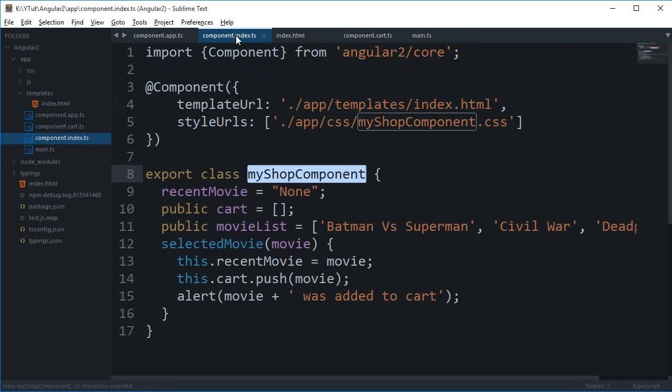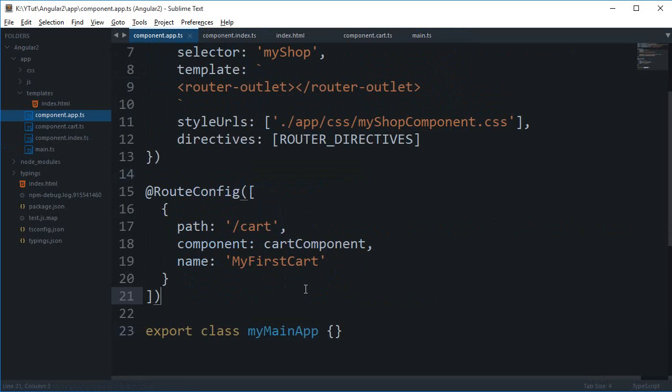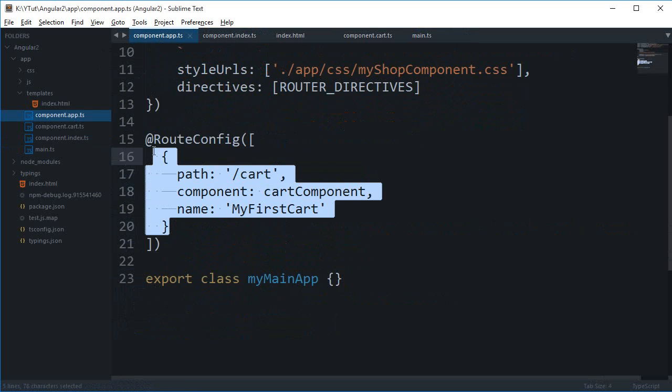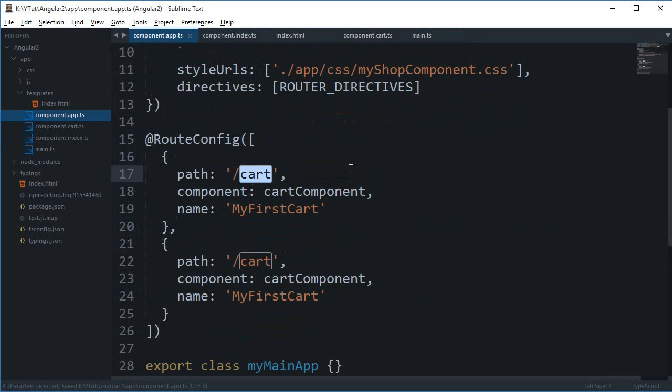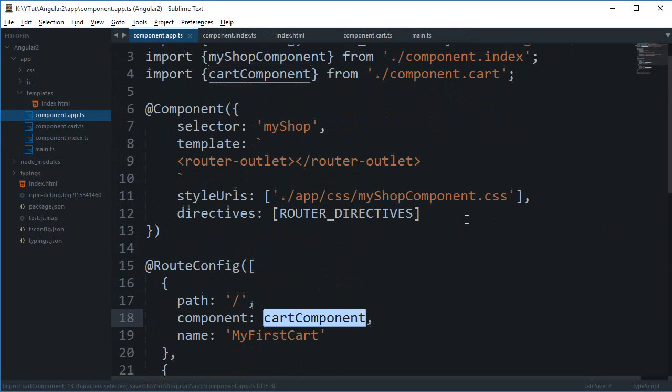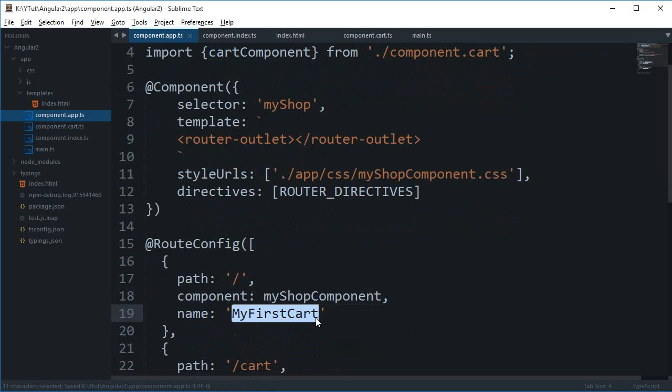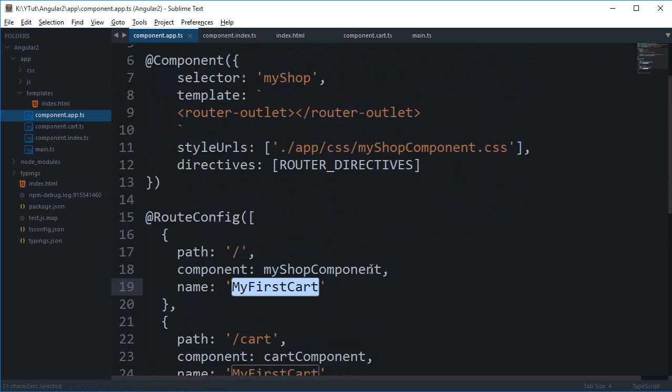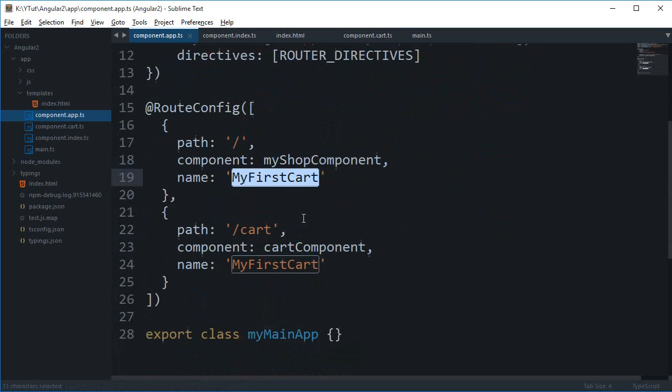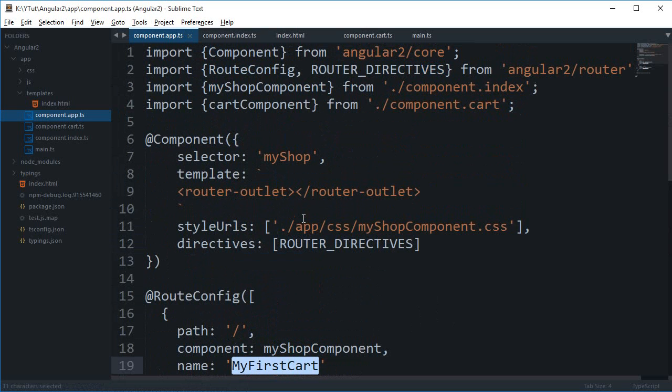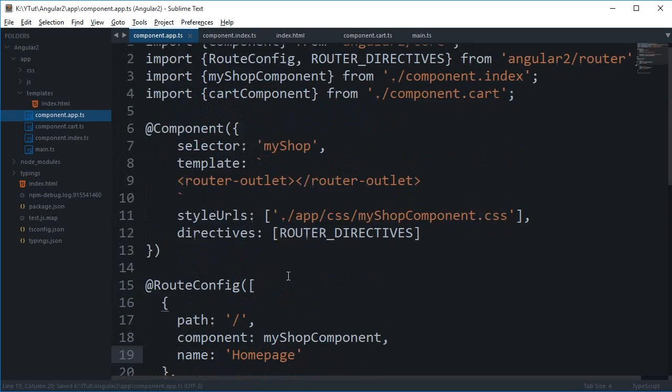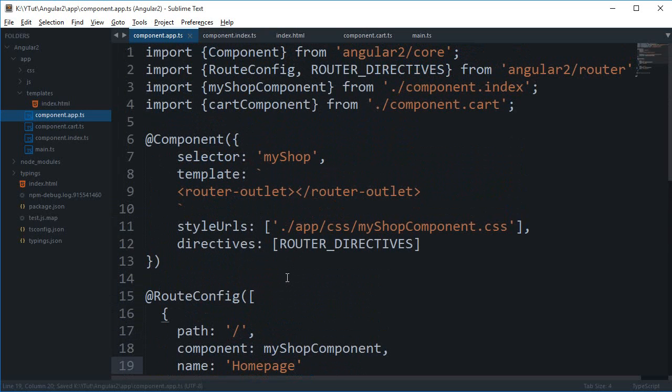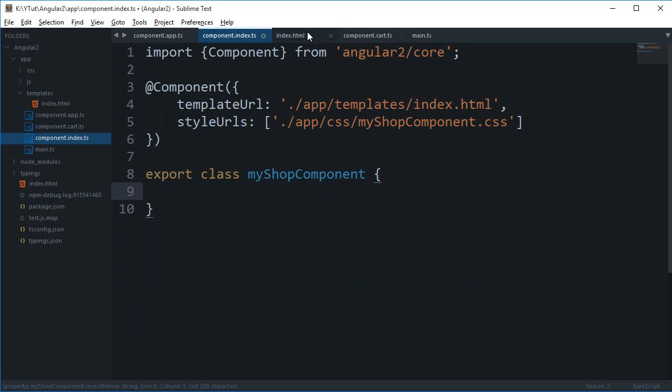For this I need to go to main.ts main app, because again we are bootstrapping component.app. Now for this we need to add another path. That is, if the location is the home page, then I want to have the my shop component and the name for this would be, let's just say, HomePage. So this is our home page and for now I don't want it to link to anything because that would be loaded by default whenever I visit my website.